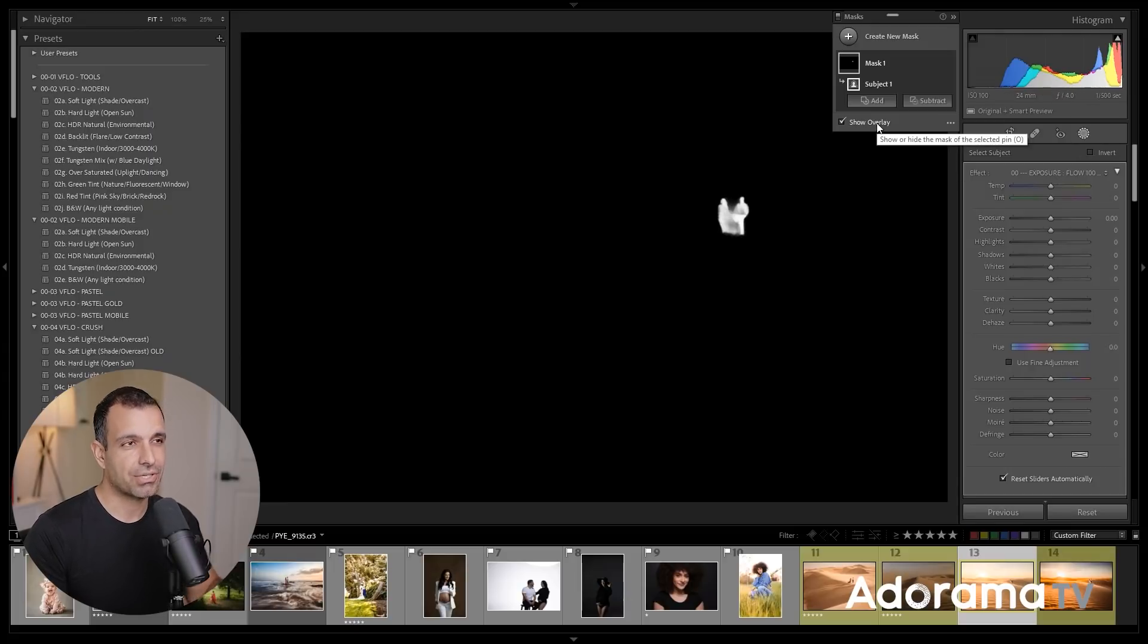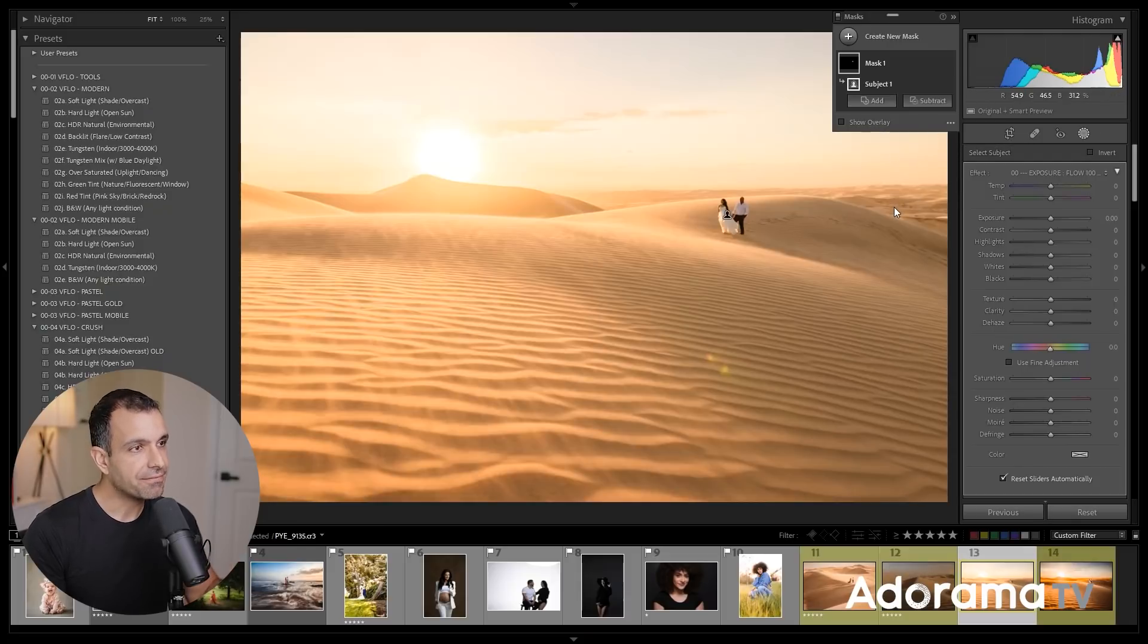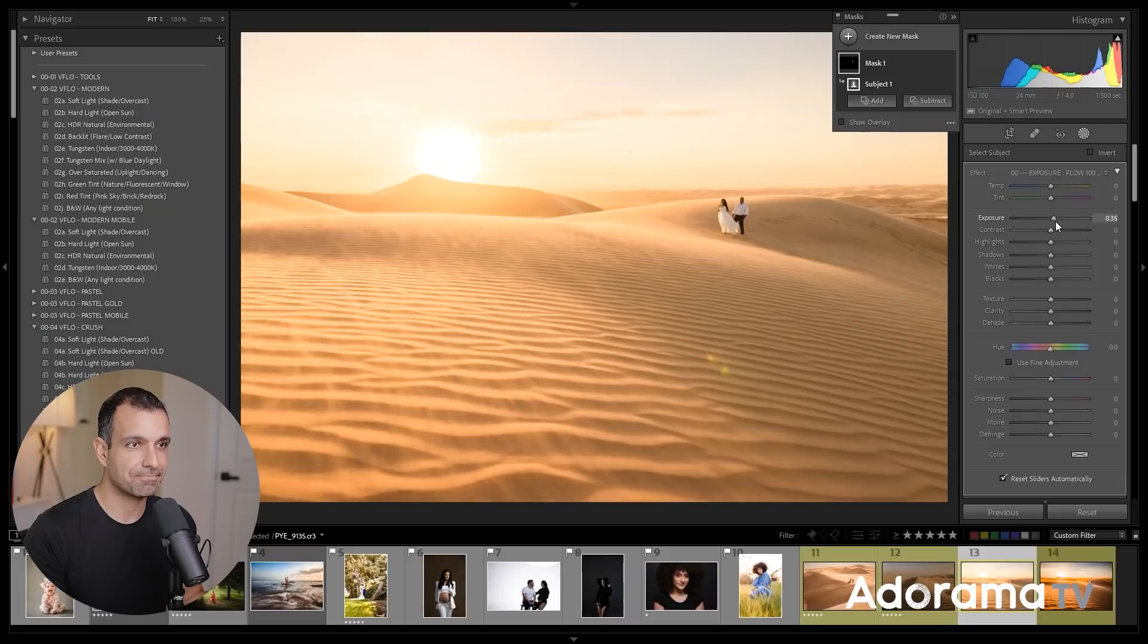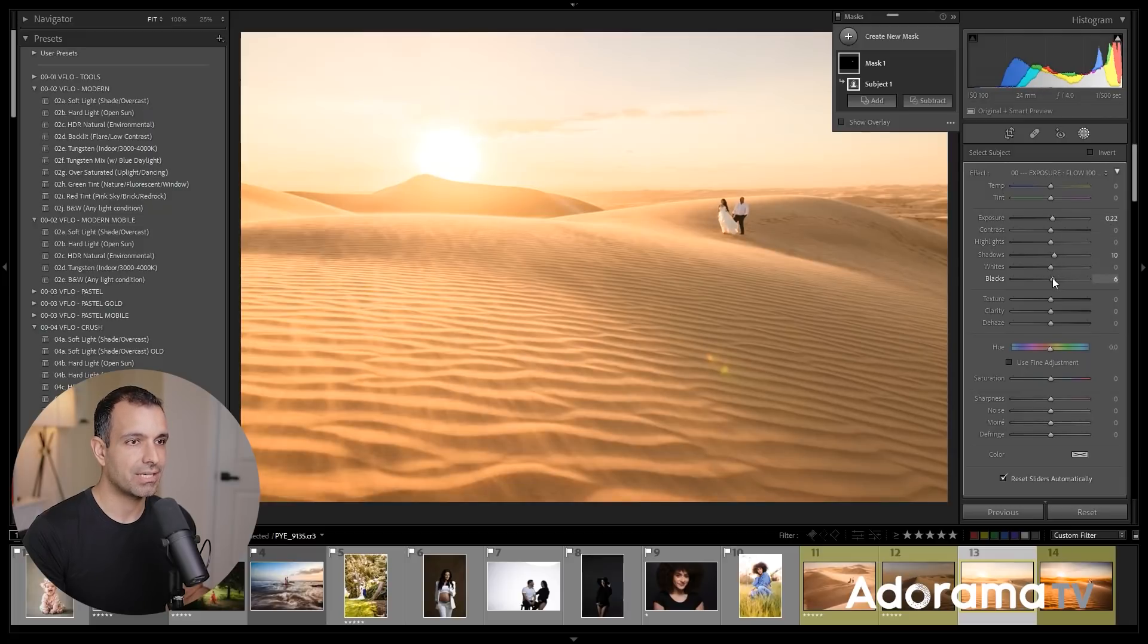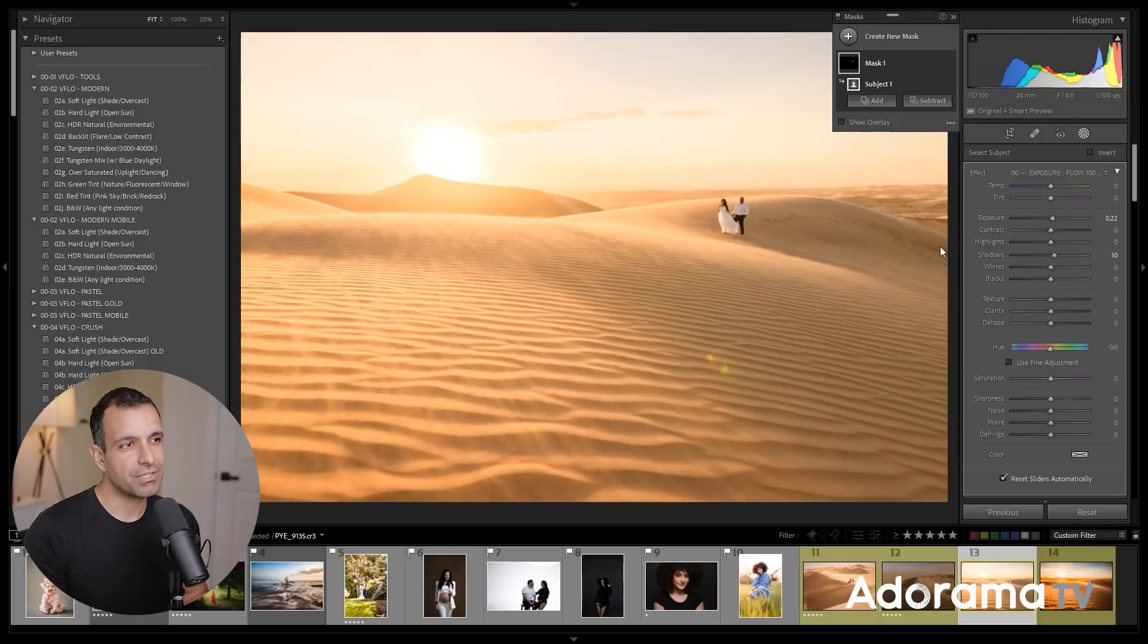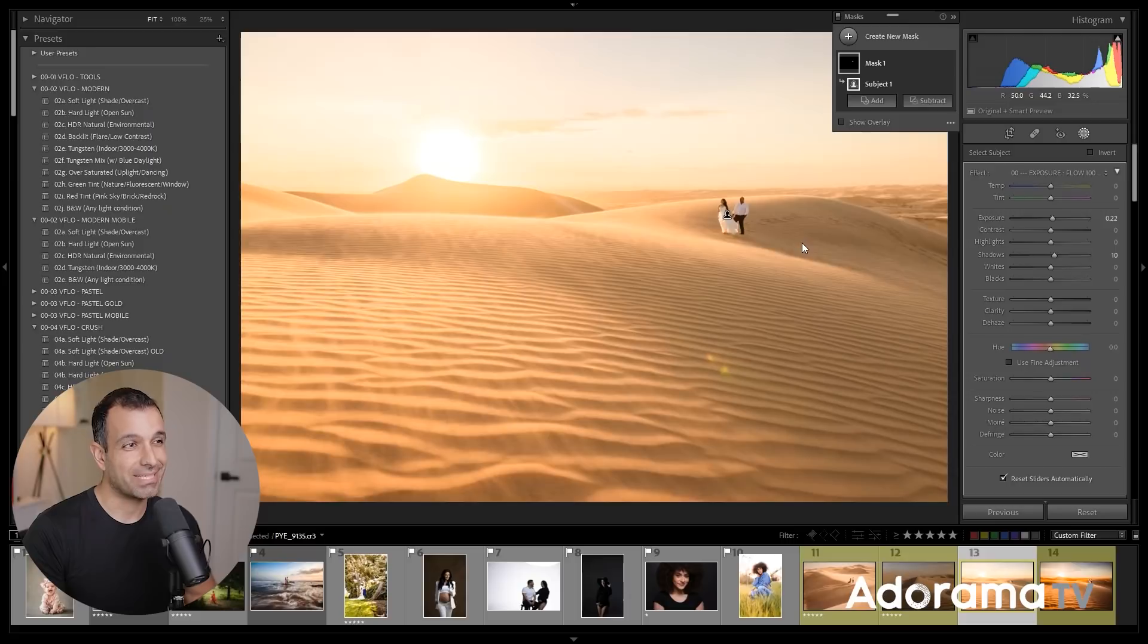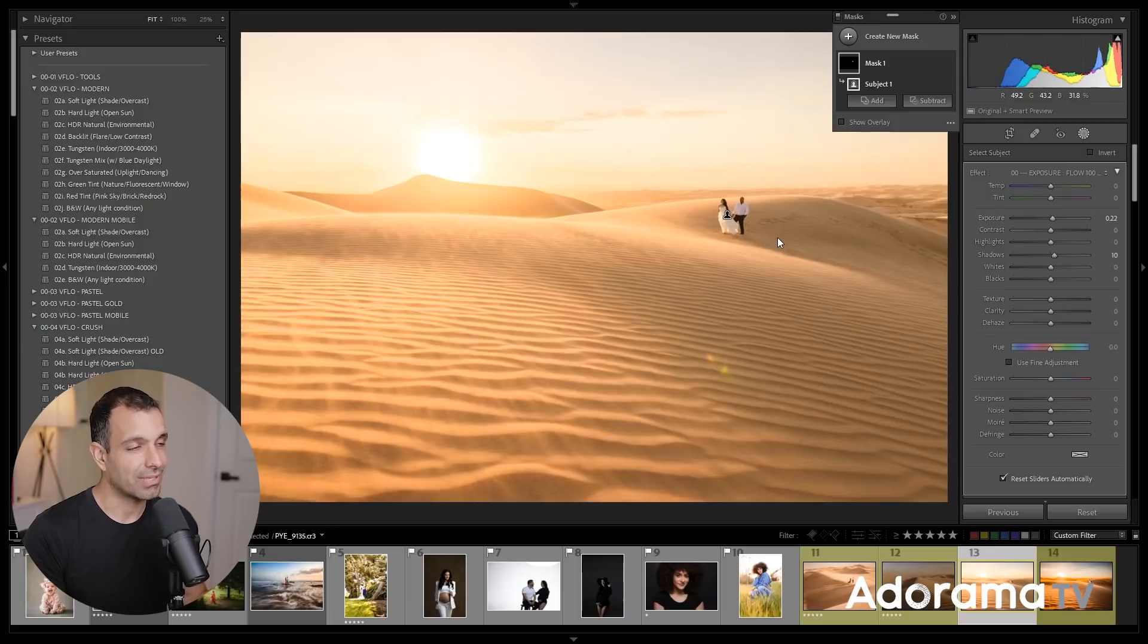I'm going to turn off this overlay. Now, this would be great if I actually wanted to make adjustments on the subjects themselves, right? So let's say that I do make an adjustment on the subjects. I'm going to brighten them up just a bit more, maybe add a little bit more shadow recovery, a little more black recovery, and kind of leave it like maybe right about here. Well, what if I just wanted to select the entire image, everything that's not the subjects?